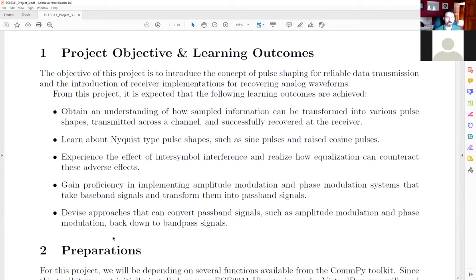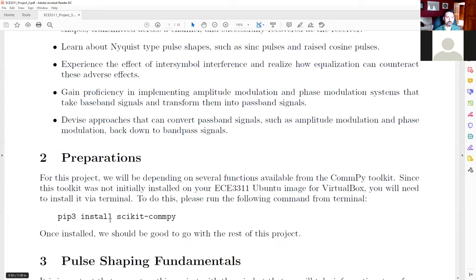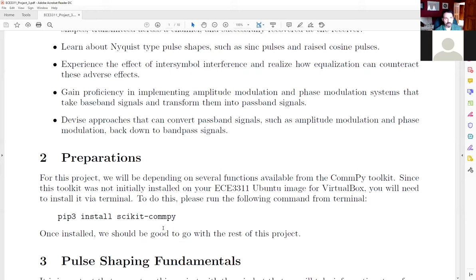Course objectives include: how sampled information is turned into pulse shapes, Nyquist pulse shapes, inter-symbol interference and equalization, different types of modulation (AM, PM, FM), and the conversion between passband and baseband signals including superheterodyne reception. For this project, the compi library was not installed in the original ECE 3311 image, so you need to run 'pip3 install scikit-commpy' to install it, making sure you install it in the correct environment.